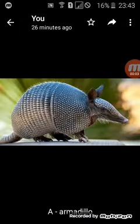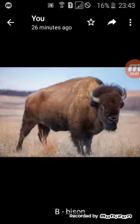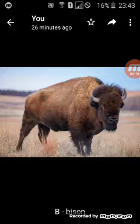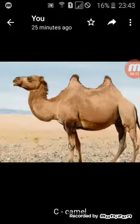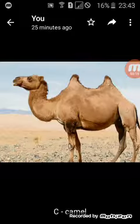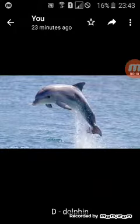A for Armadillo, B for Bison, C for Camel, D for Dolphin.